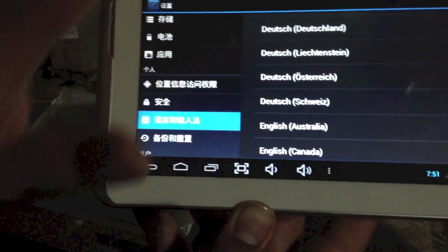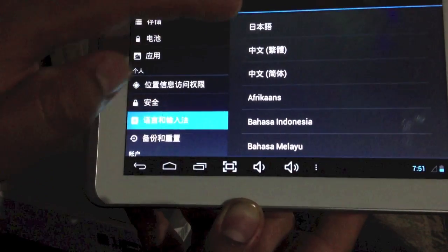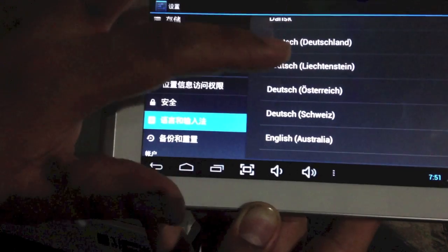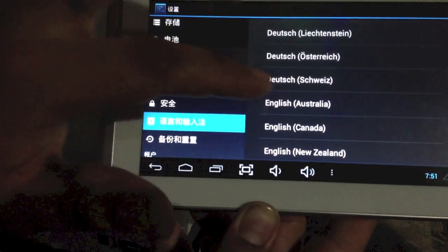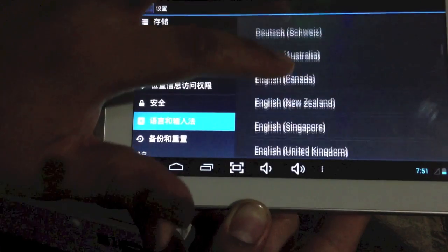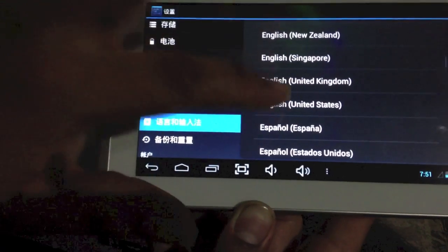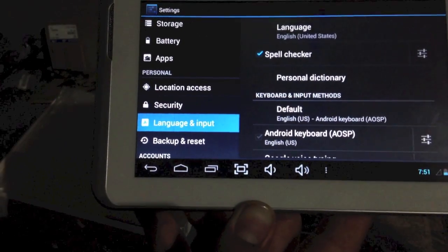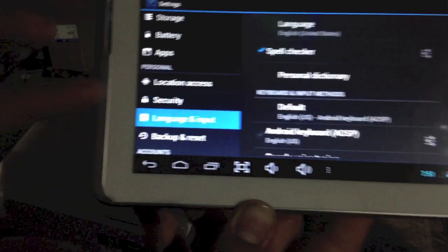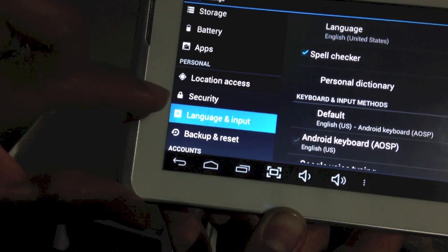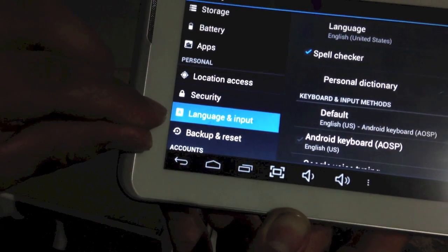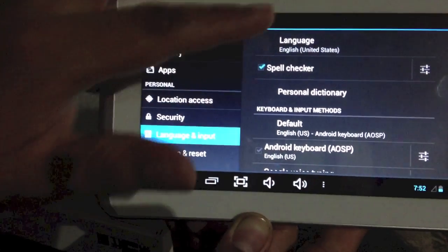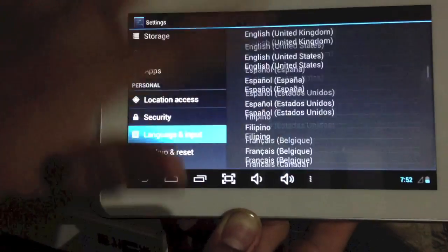You click on the first option. Then it'll pop up all the languages, and you want to click English, United States. And that's pretty much it. So right after you click on language input — that A logo — you click on the first option, Language, and it'll take you to your language options.